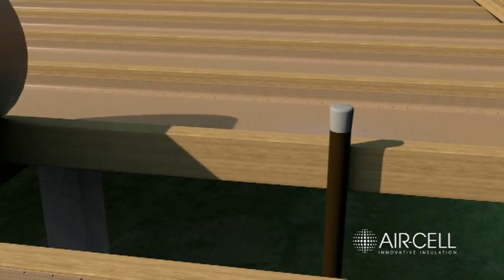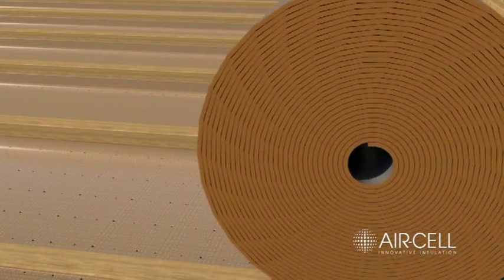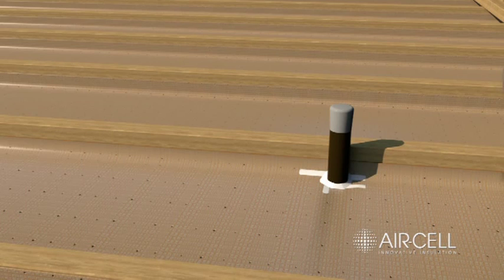Where surfaces penetrate, cut neatly around them, taping the gaps with reinforced foil tape.